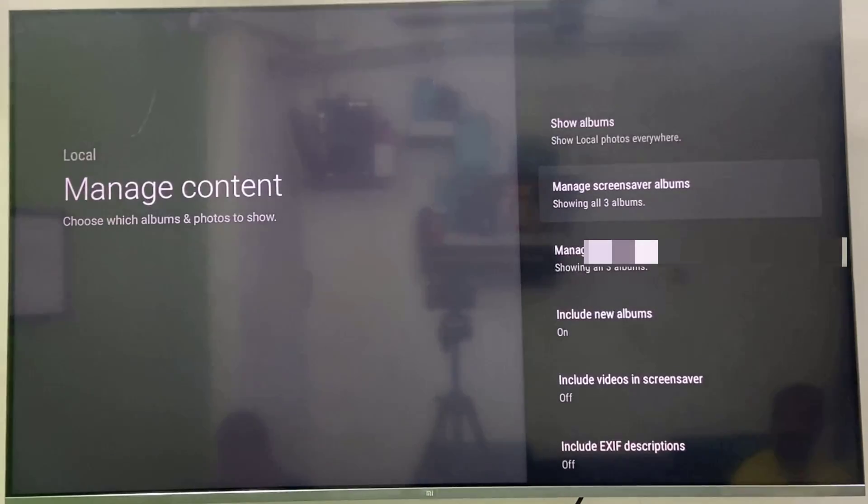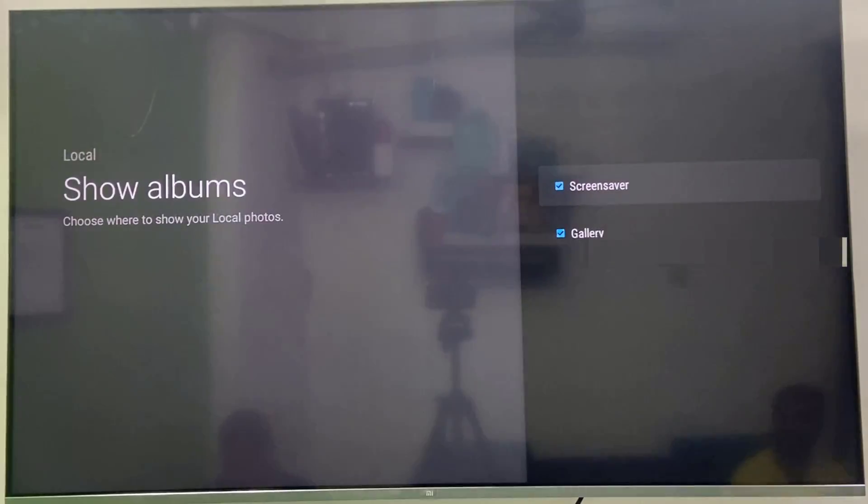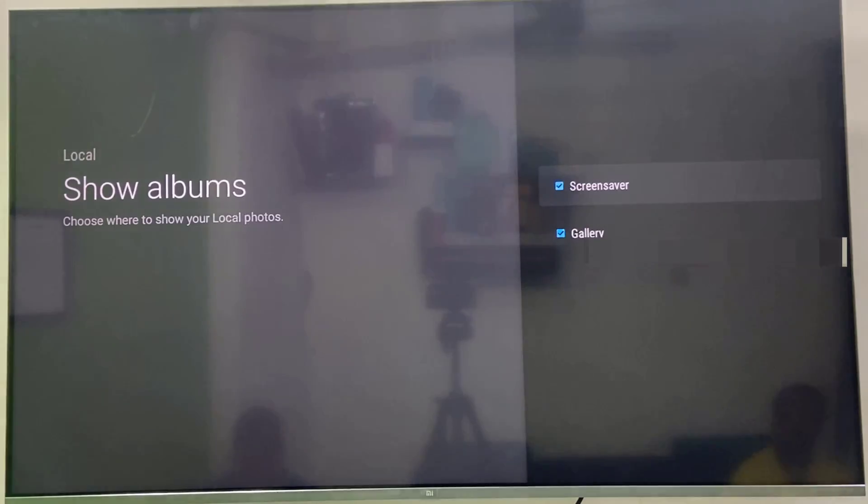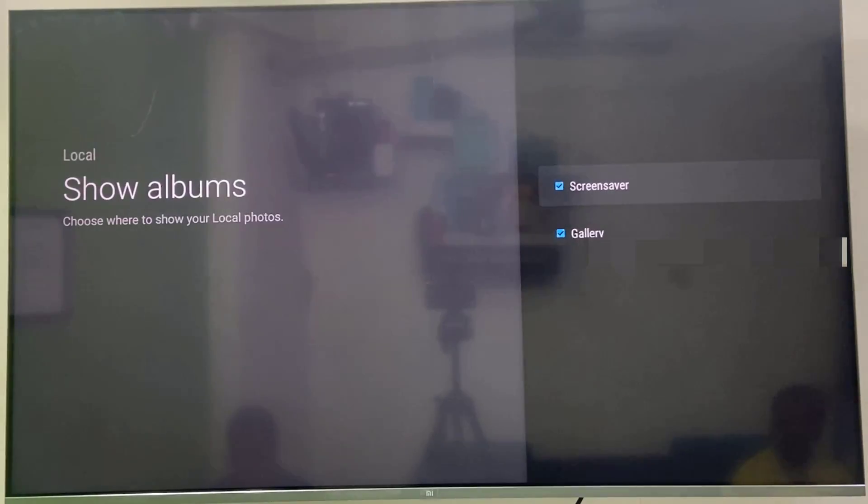And after this you can go to show album here, select the screensaver and galleries, check on this. Yeah, it's already checked.